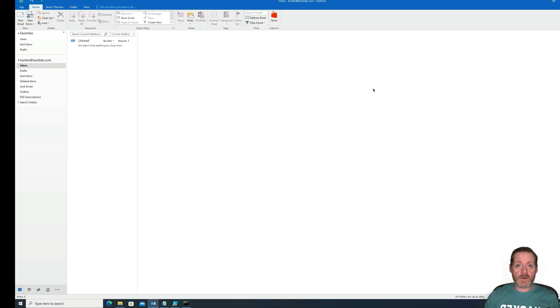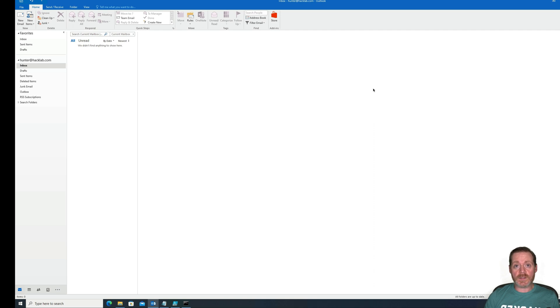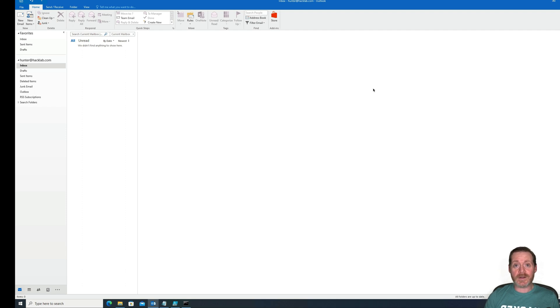This is also very dangerous. So if your organization is not aware of this, you need to be patching this now. Just stop the video here and go patch, and then come back when you're done.